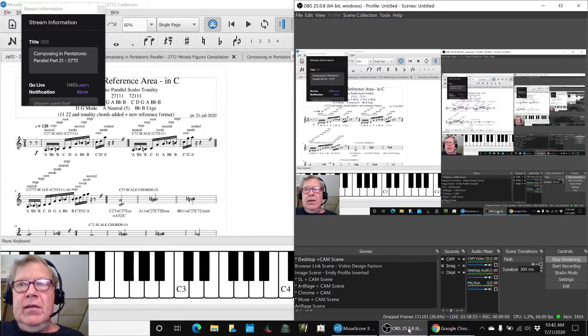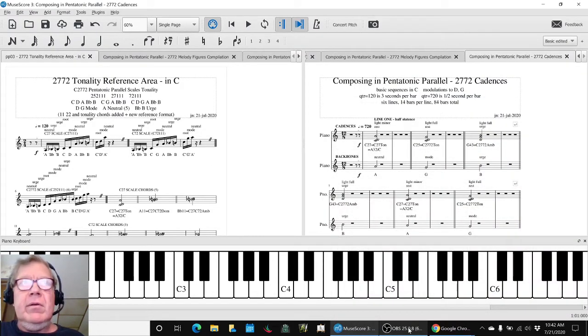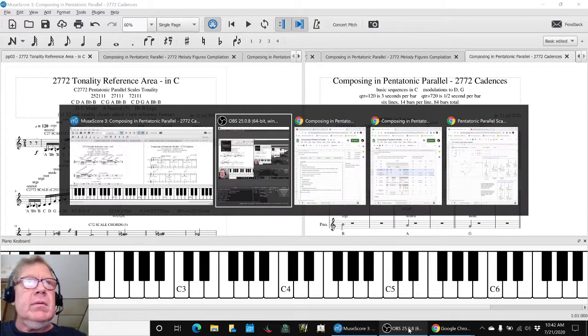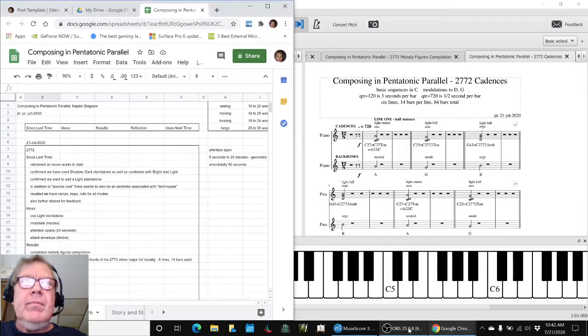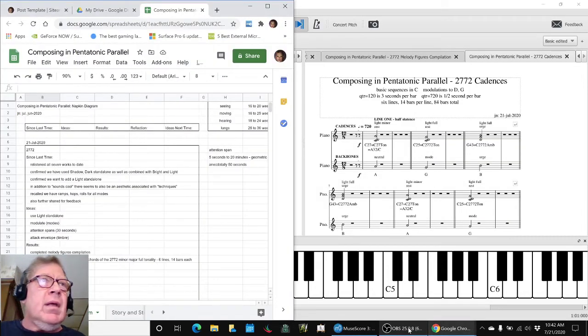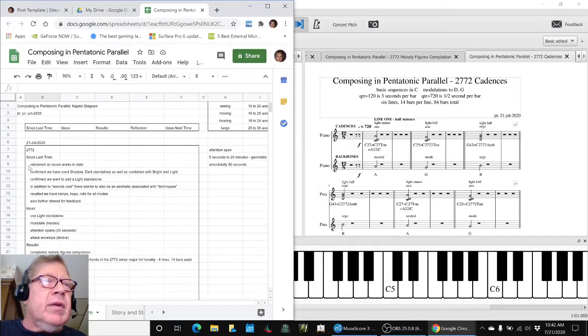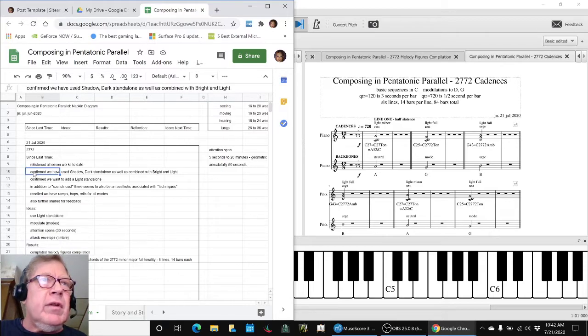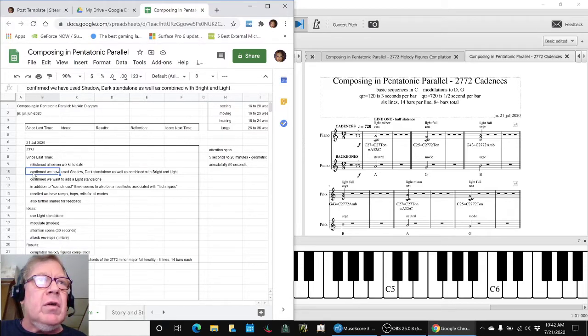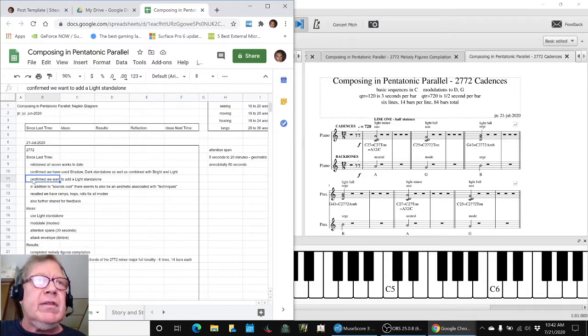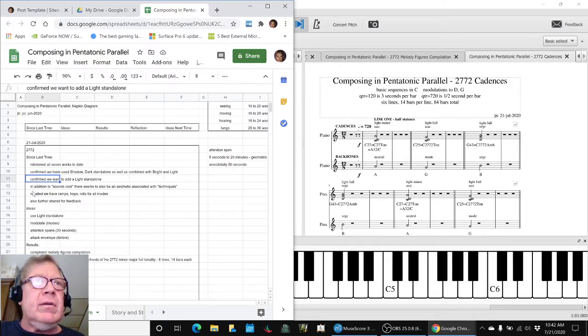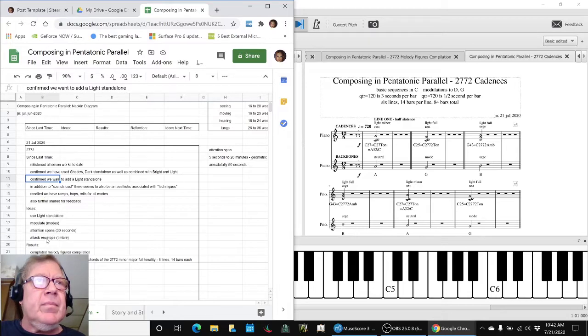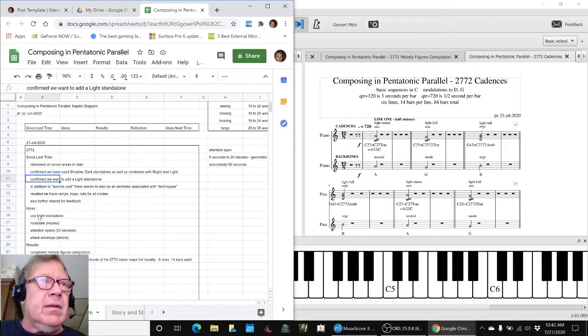In today's episode, we re-entered from last time. We had confirmed we'd use Shadow and Dark Standalone, and we wanted to do a Light 2772 Standalone. We also got some feedback from folks.